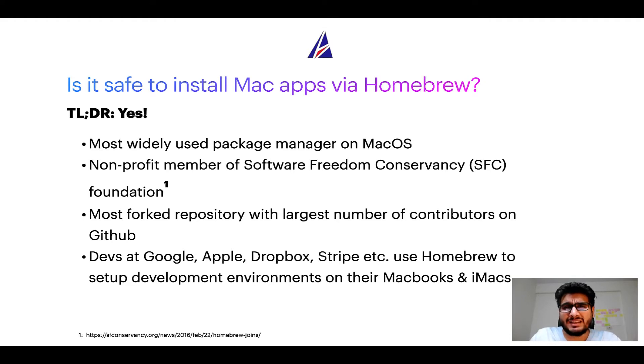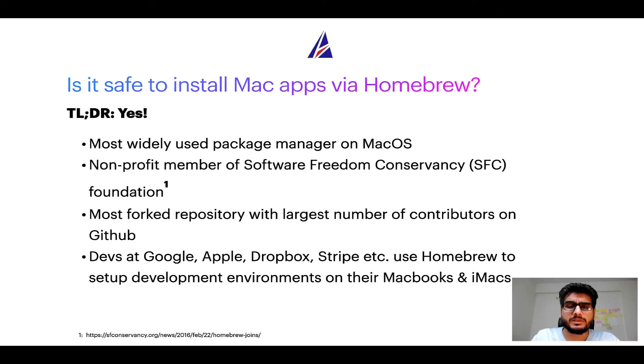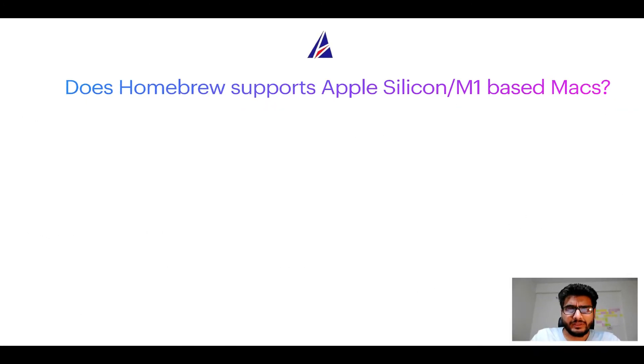Many devs at organizations like Google, Apple, Dropbox, Stripe, etc. use Homebrew to set up different development environments on their MacBooks and iMacs. Next question, can you use Homebrew to install programs on Apple Silicon, or more popularly known as M1 MacBooks?